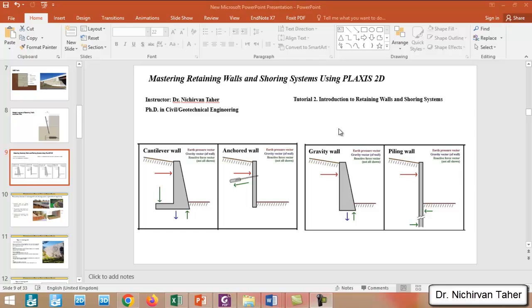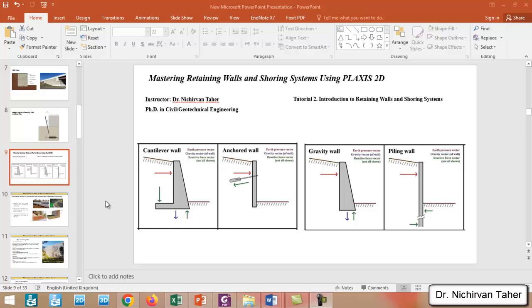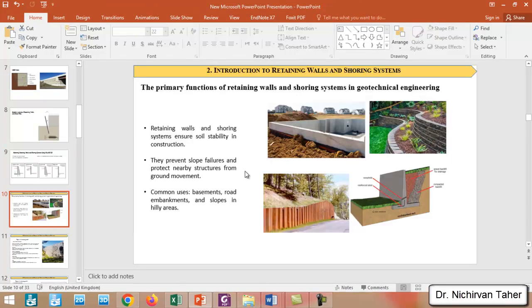Hi everyone, welcome back again to mastering retaining walls and shoring systems using PLAXIS 2D. This is tutorial number two, and in this lesson we are going to explore the different types of retaining walls and their application in geotechnical engineering.